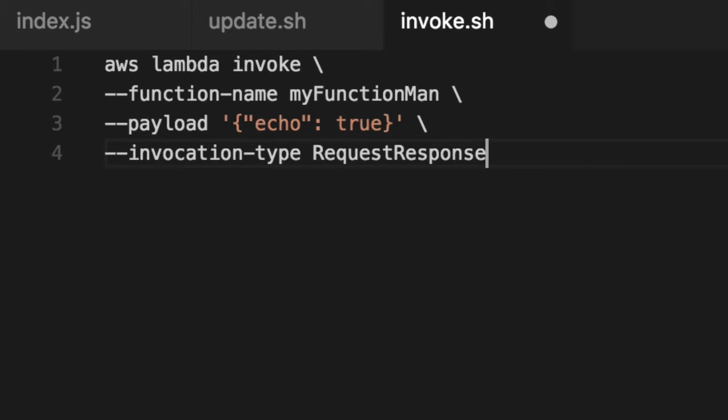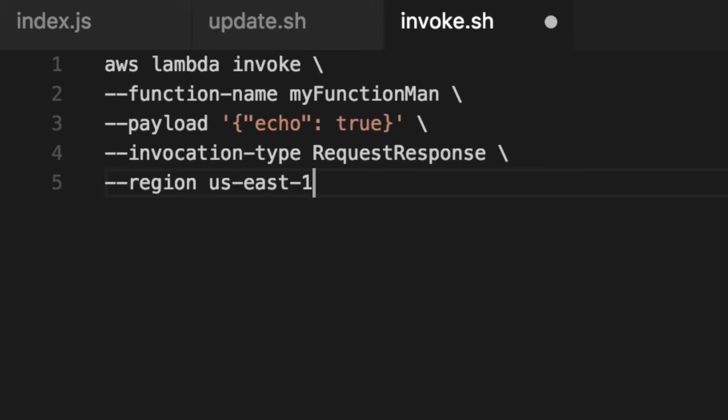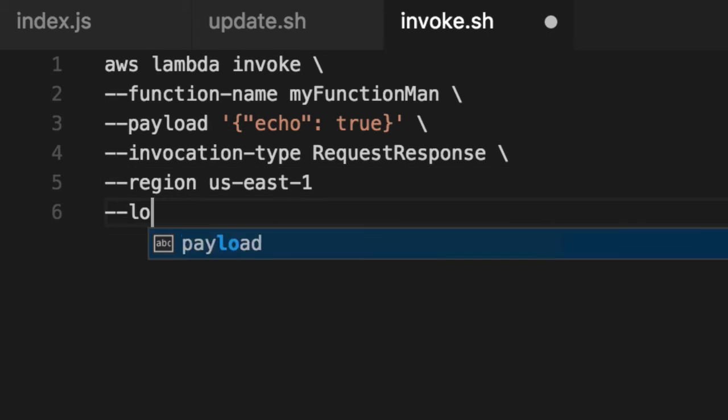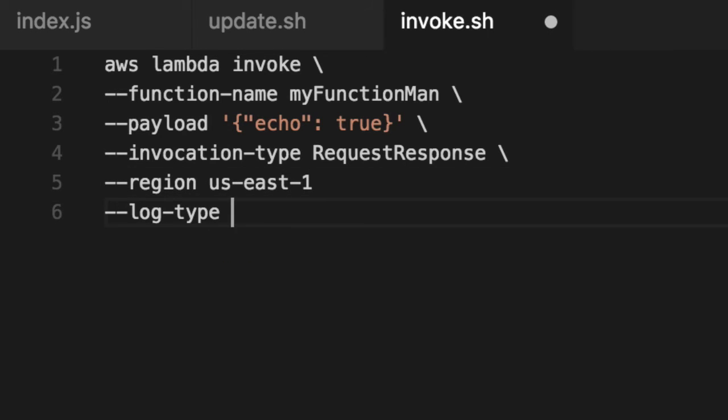The region is US East one, obviously. For me, it could be different for you. Log type is tail. So we're going to puke out the log into an actual text file. And this is so if you want to review it later. And for now, we'll just cat it out.